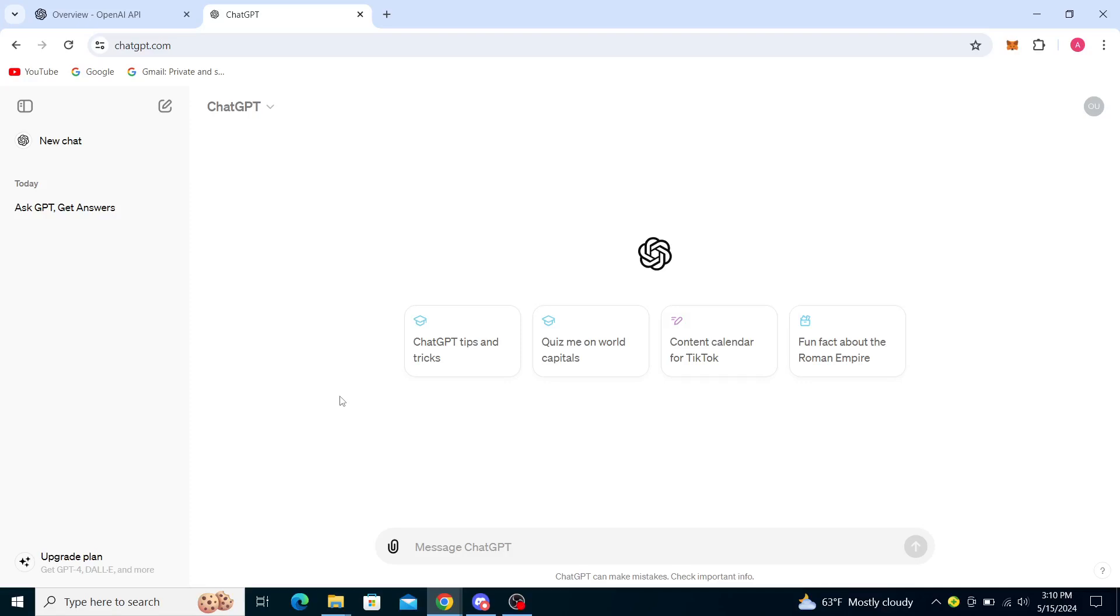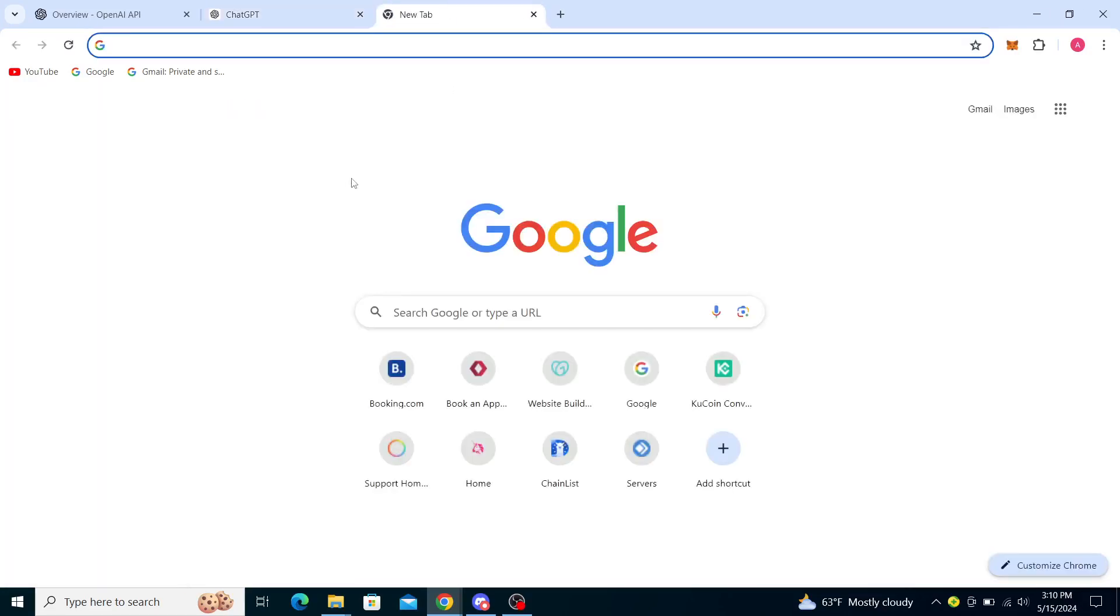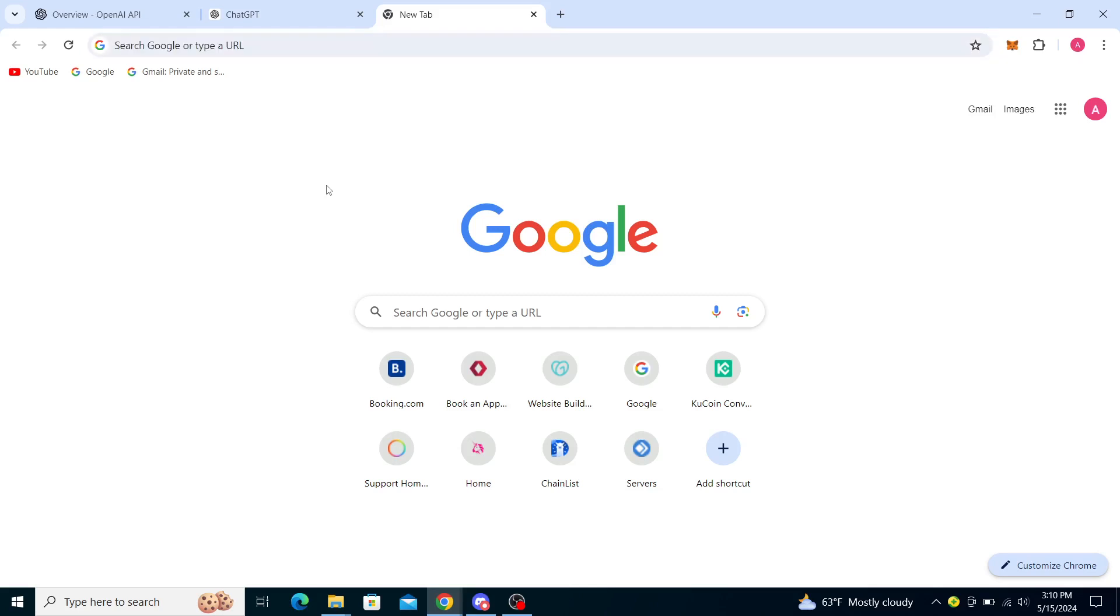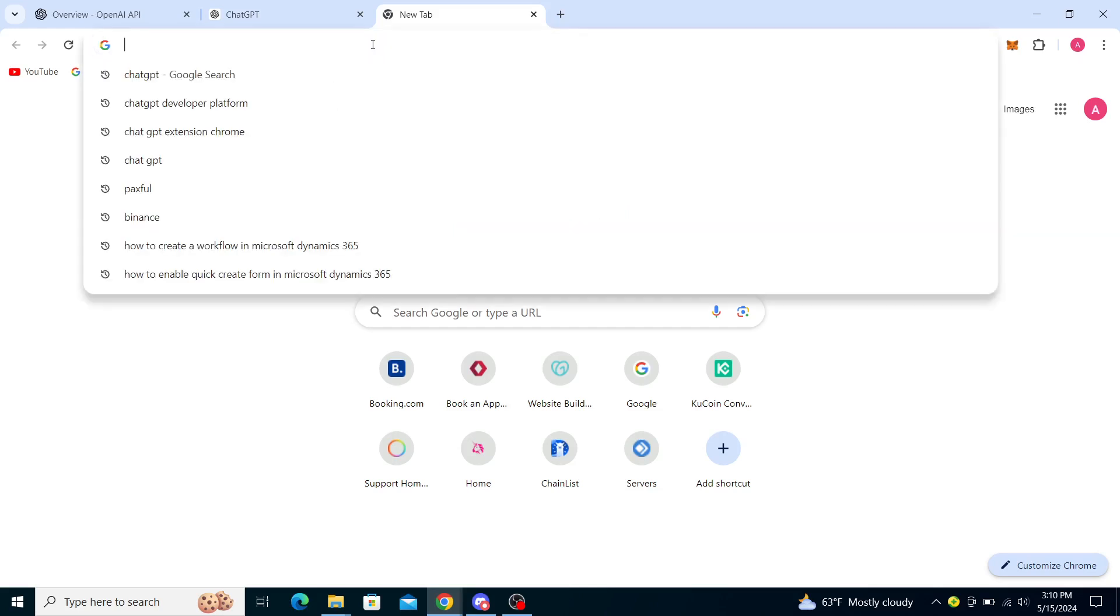Hello guys and welcome back to the channel. Today I will be showing you how to reactivate your ChatGPT account. Firstly, if your account has been deactivated, it's most probably because you haven't been following some of the community guidelines of ChatGPT or you've violated some of the guidelines. So you'll need to